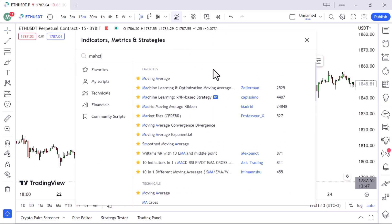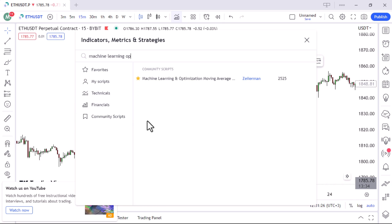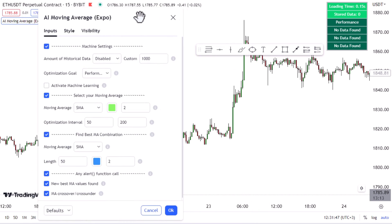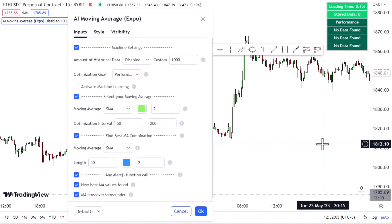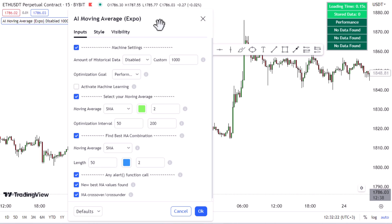Go to the indicators and search for 'Machine Learning Optimization' — we need this one by Zyerman. Thanks to this incredible trader and programmer. Click on it, go directly to the settings, and see what it's all about. In the input sections, I need to change some fundamental things. I'll show you how it works and the strategies based on it.